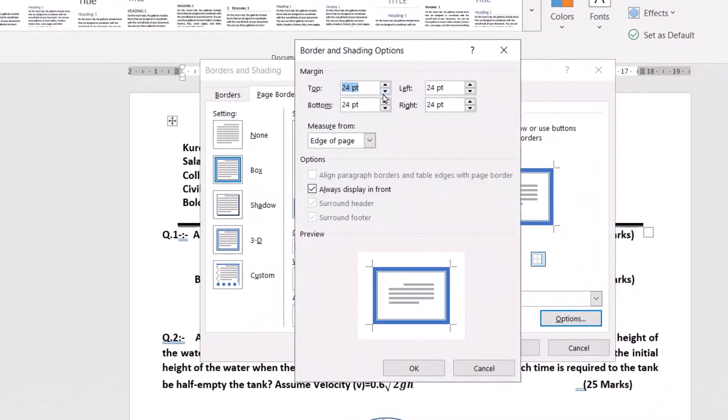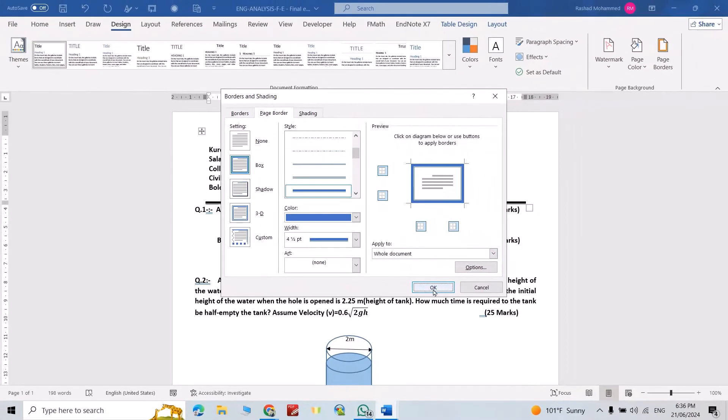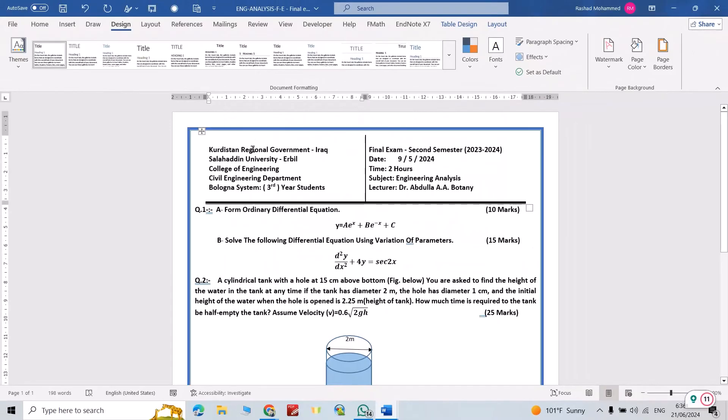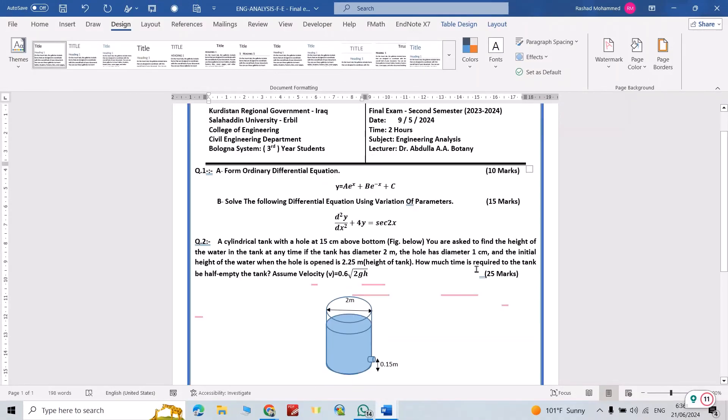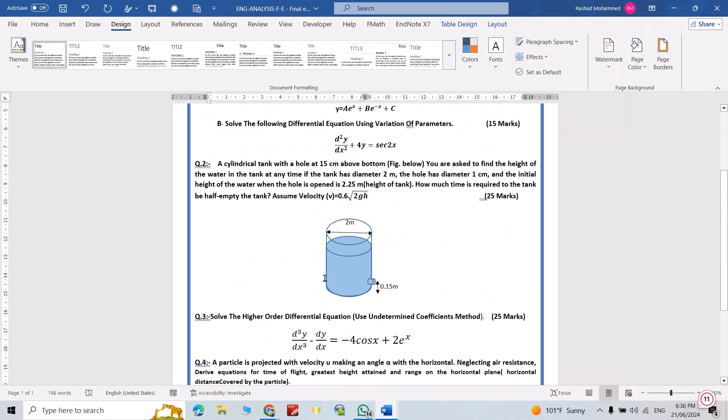From here you can change the margin: top margin, bottom margin, it's up to you. Let's add, just click OK. You see directly I have border page in Microsoft Word.